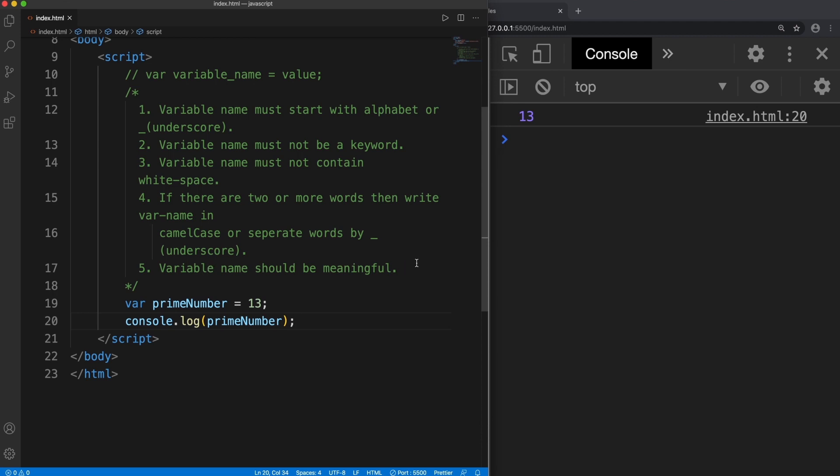Now the fifth rule is not mandatory but it is very useful. It is advisable that the variable name should be meaningful. Why?